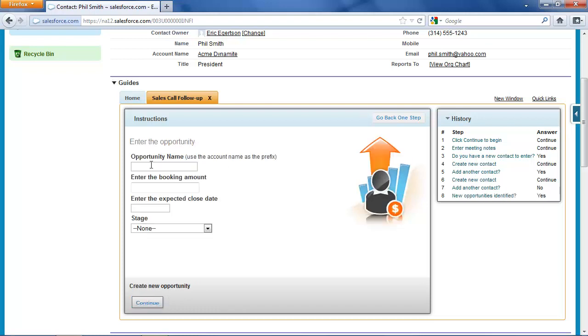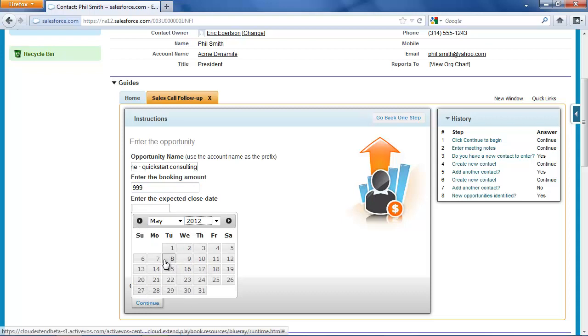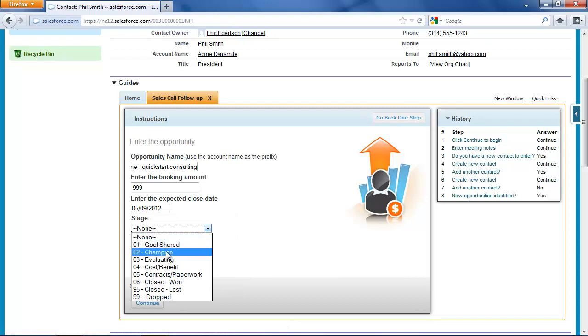And it turns out we did identify a new opportunity. We're going to do some Quick Start Consulting for Acme. Our standard rate there is $999 for the week. And even though it's going to be a quick sales cycle, it's probably not going to be until the second week of May before I can close this, and they're in the evaluating stage.